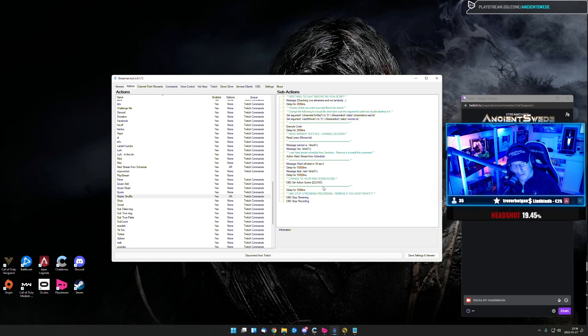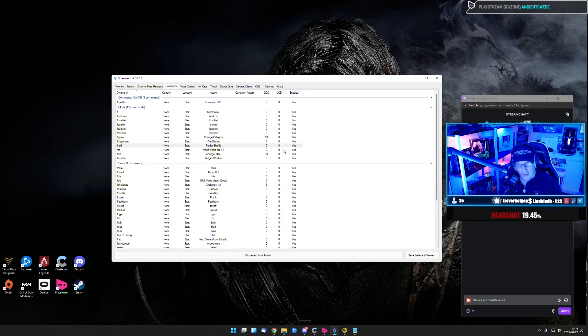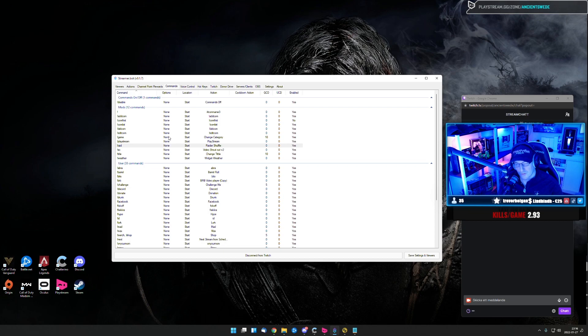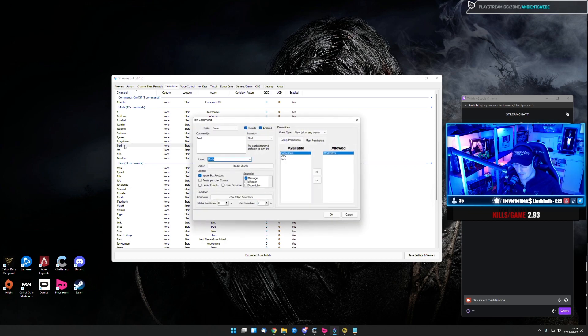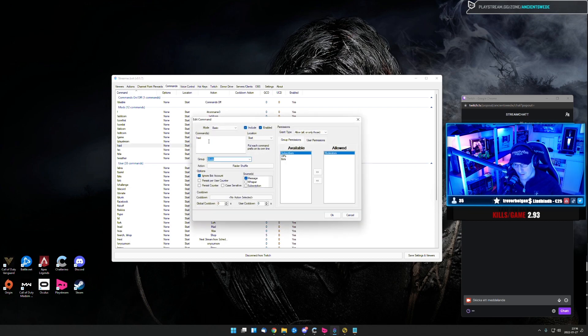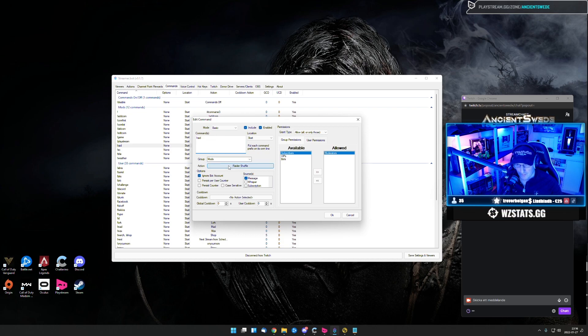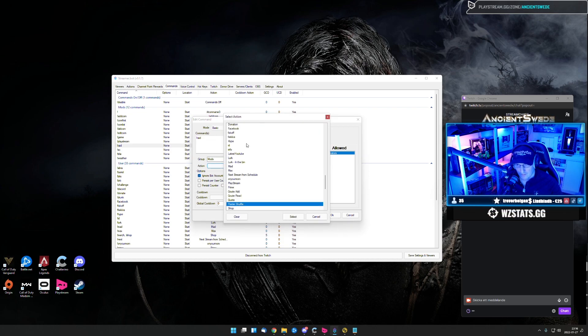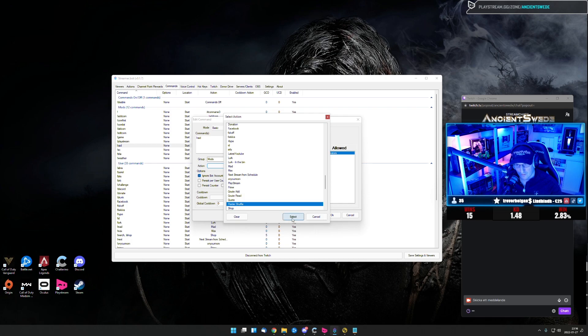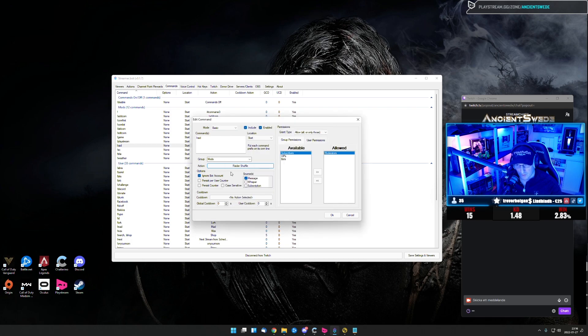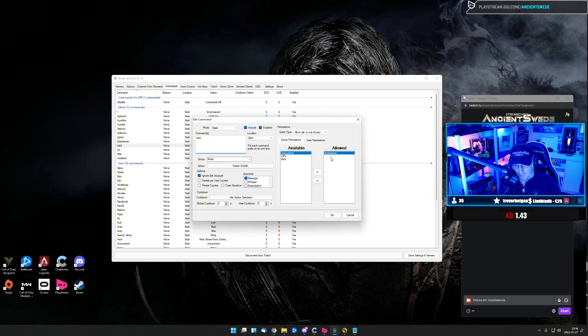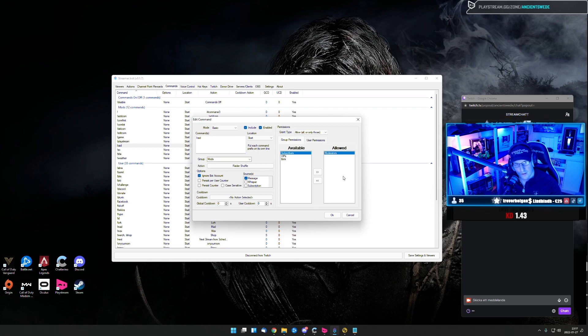So let's get into the command. We need to add a command over here, make everything work. So I have exclamation mark raid and I have an action. So you choose raid shuffle and you select this one. You can name this to whatever you want. And only my moderator is allowed to do this command, obviously.